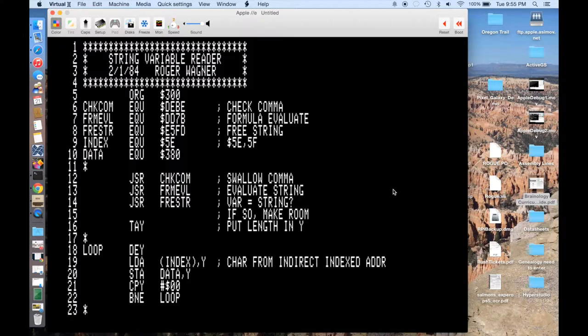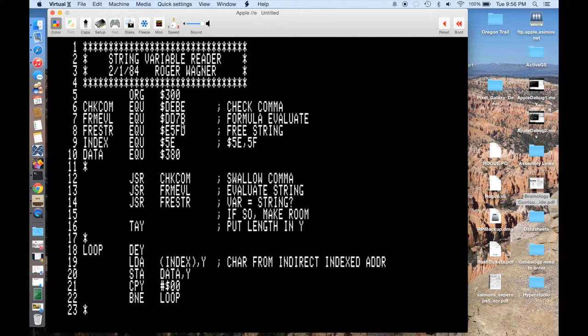And here's the actual code. So this is the machine language routine from that wizard's toolbox. And what it's doing is reading in a variable from Applesoft and just putting that string somewhere in the Apple memory. So just to really quickly go through the routine,